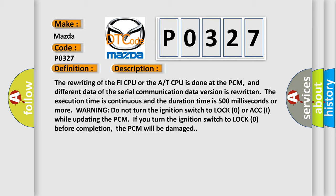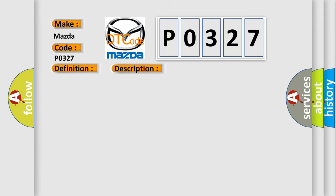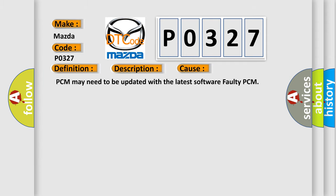This diagnostic error occurs most often in these cases: PCM may need to be updated with the latest software, or faulty PCM.